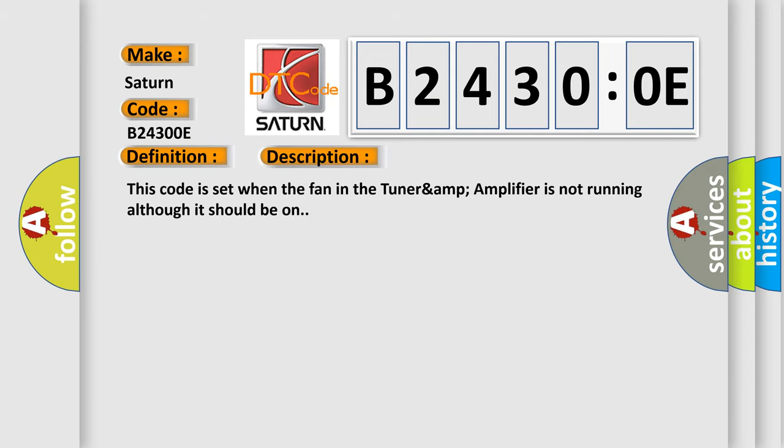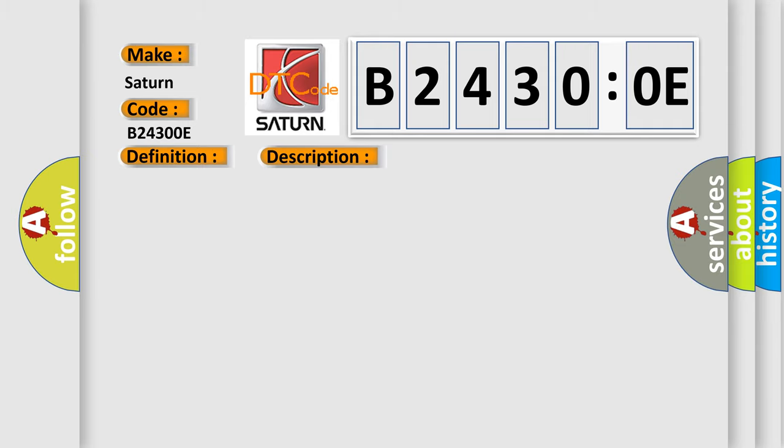This code is set when the fan in the Tuner & Amplifier is not running although it should be on. This diagnostic error occurs most often in these cases: